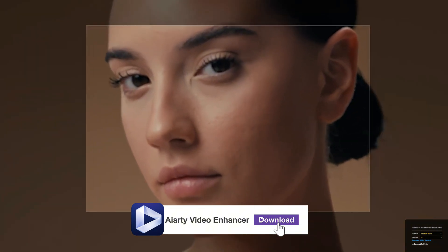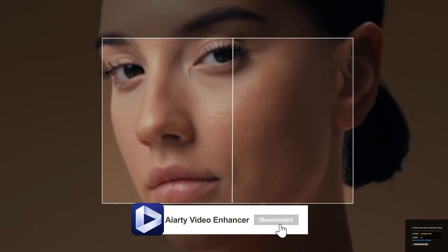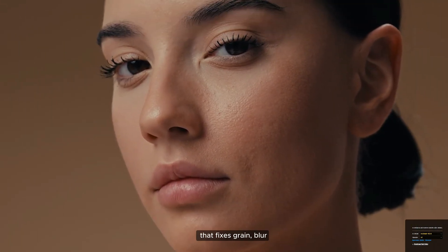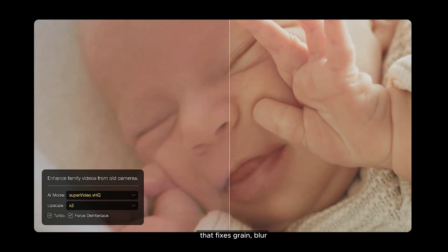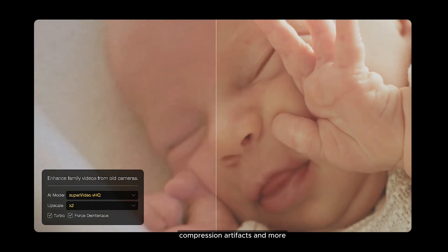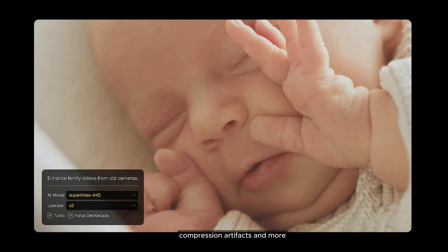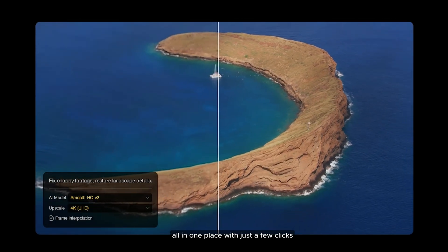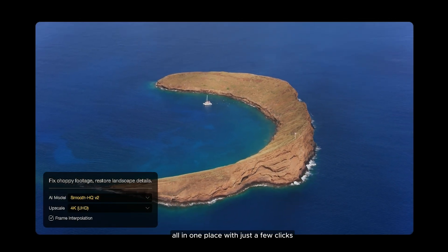This is AIRT Video Enhancer, an AI powered software that fixes grain, blur, compression artifacts, and more, all in one place with just a few clicks.